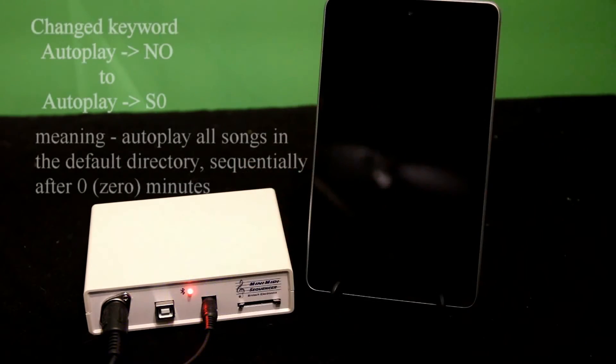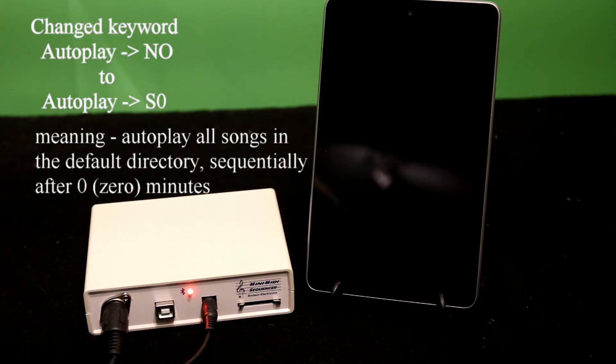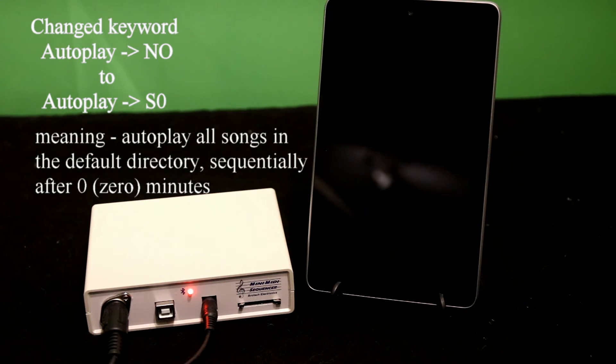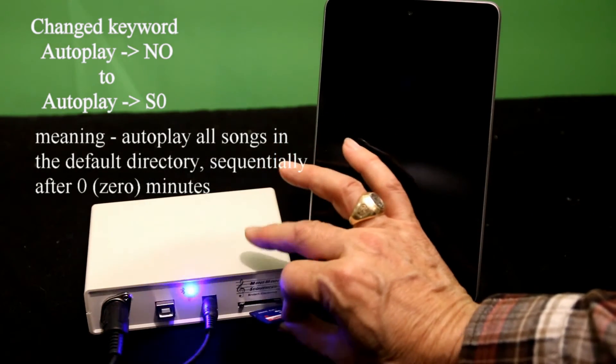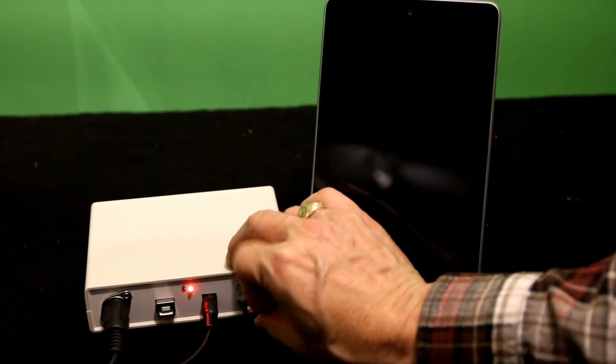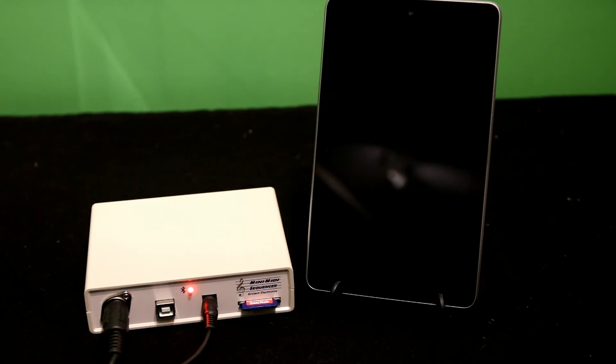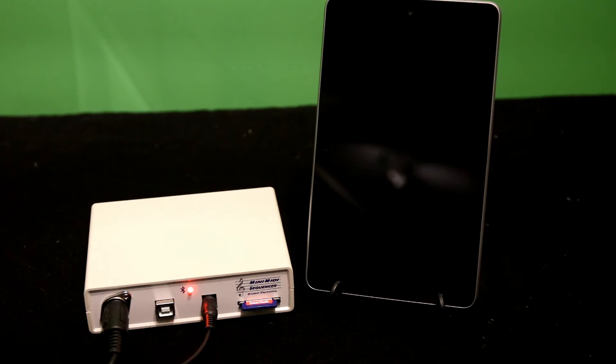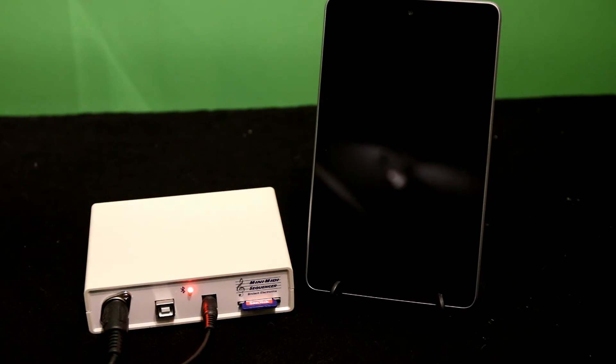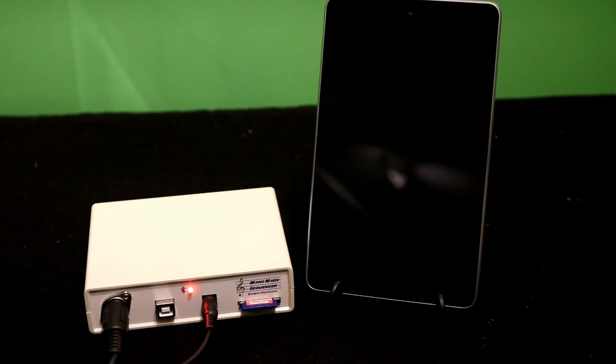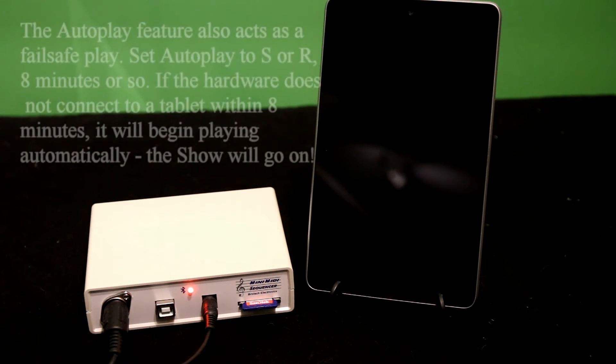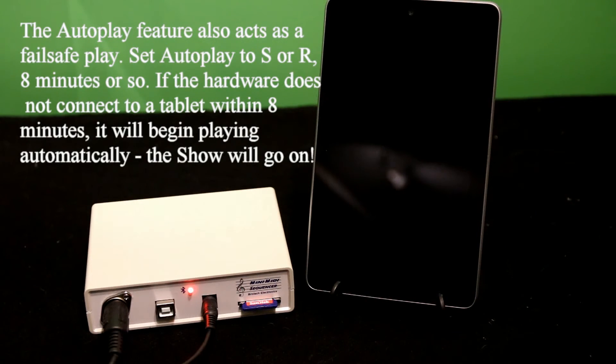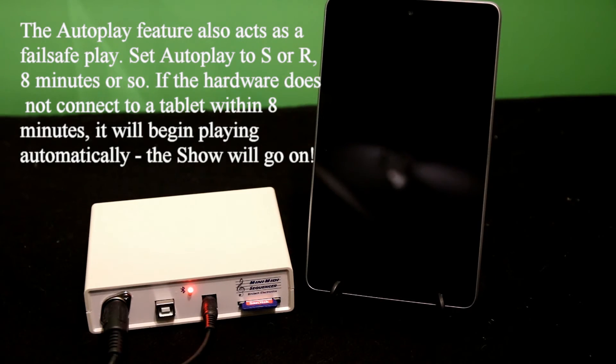I've edited the configuration file and I've set it to sequential play, zero delay. And after it boots up, you see that it immediately begins playing. If I let this continue playing, it would just skip to the next one, the next one, the next song, and continue playing. So it's got some autonomous play capability without the tablet.